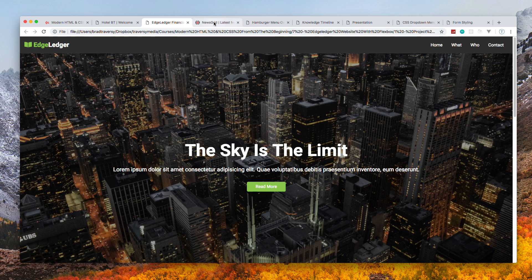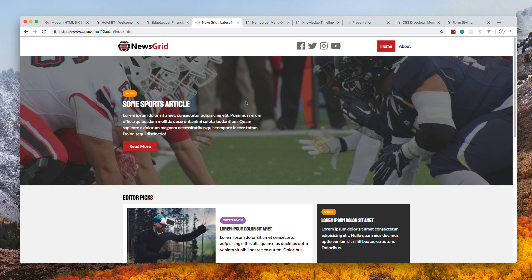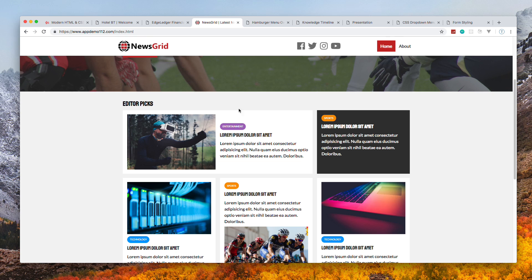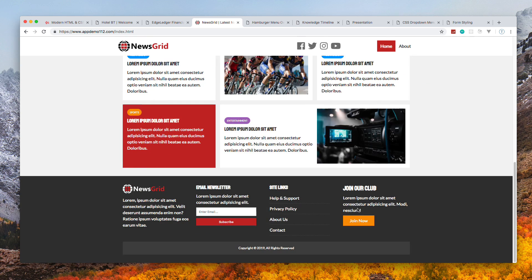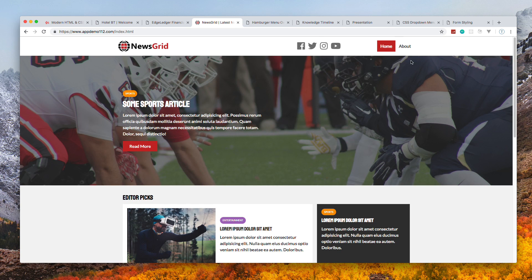We have our CSS Grid project, News Grid. You can see down here we have our news stories or articles in a grid. We're spanning across columns. Our footer - we're using the grid system for this.